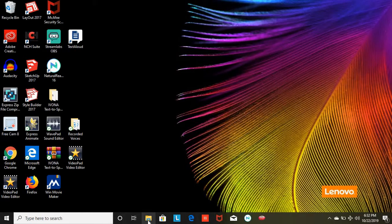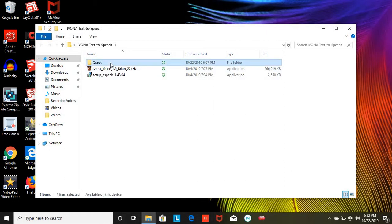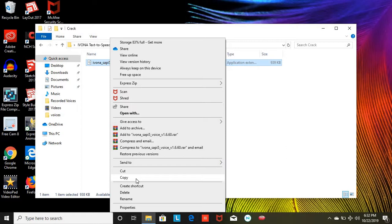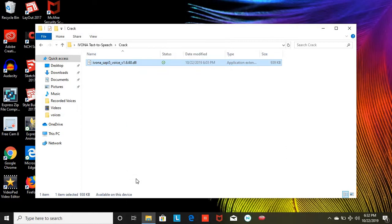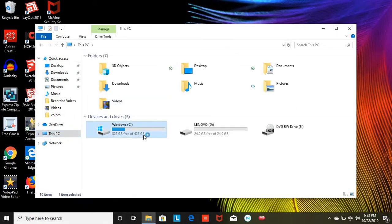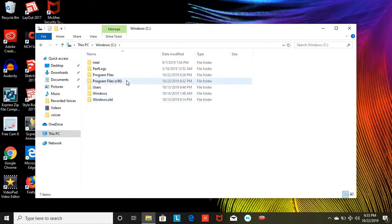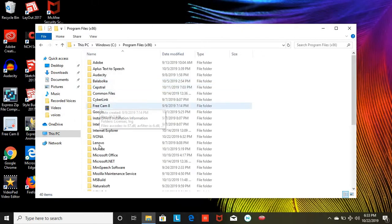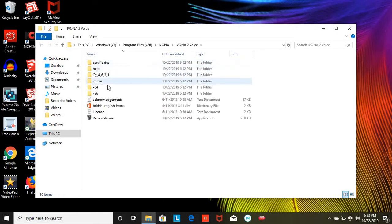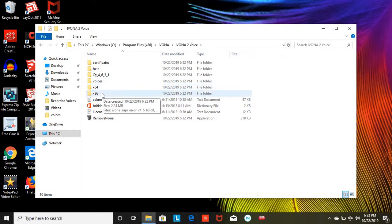Once you have installed the iBona Text-to-Speech Voices, go to the crack folder and copy it. Go to your C drive, Program Files (x86), Ivona, Ivona 2 Voice, and you want to paste it into the x64 and x86 folders.